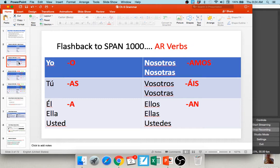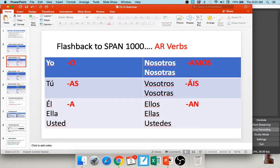In Spanish 1, we also talked about the conjugation process for verbs in the present tense. For verbs that end in AR, such as hablar, you remove the AR and add back o, as, a, amos, áis, and an. So a verb like hablar becomes hablo, hablas, habla, hablamos, habláis, and hablan.